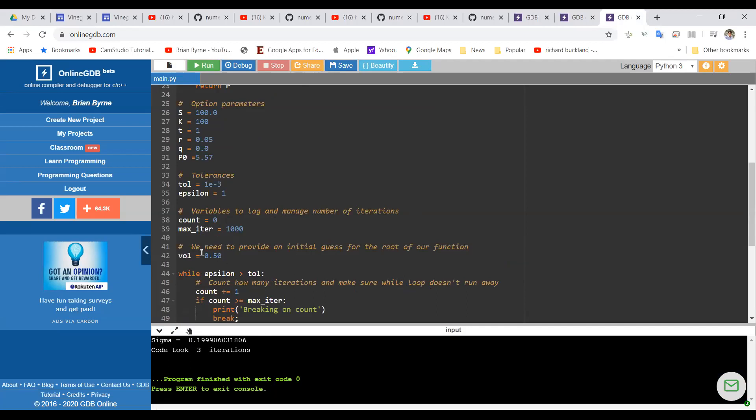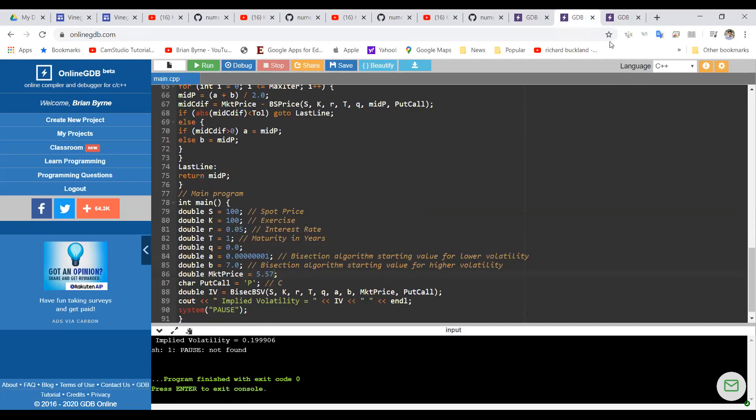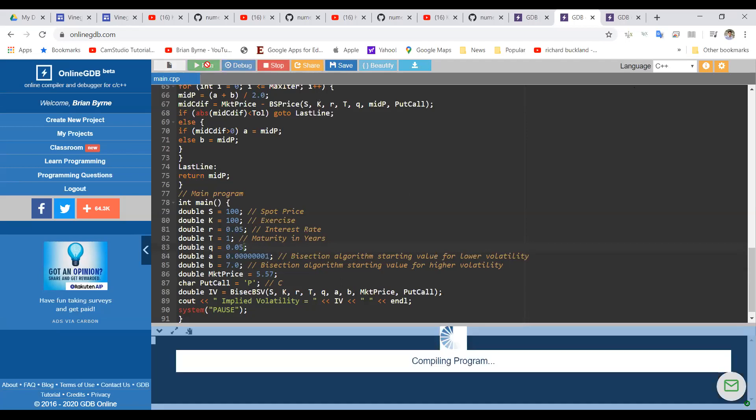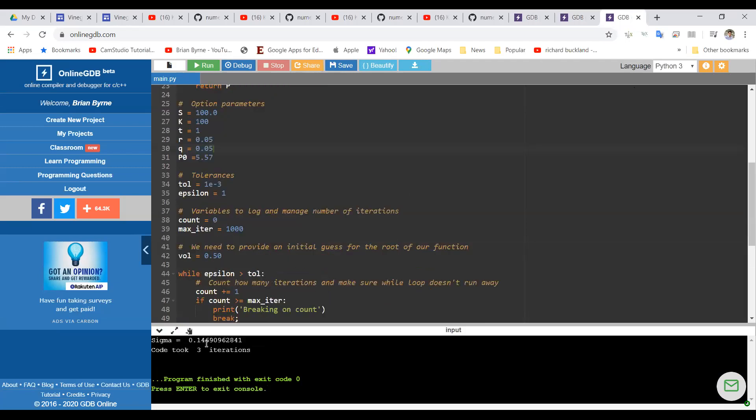We could do a quick change, update this to dividend to 5%, see what we get out in the Python code. Remember, this is the Python code 0.146. Go back into the C++ code, change the dividend to 5% for the put option, still 5.57, the market price, run that. And remember we should be getting a result close to 0.14, 0.1469, 0.1469. So the results are consistent for C++ and the Python code. It looks as if the Python code then is relatively robust and I'm happy that it is working.